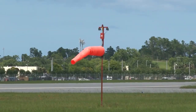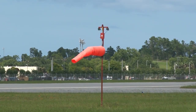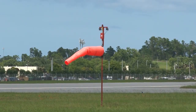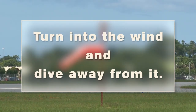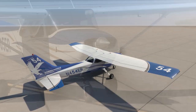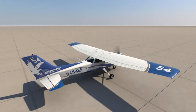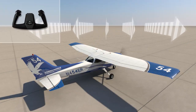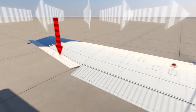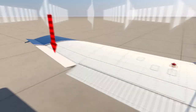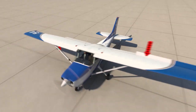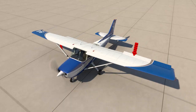The pilot can use the windsock to determine which direction the wind is blowing from. A helpful saying is: turn into the wind and dive away from it. When taxiing with a left or right quartering headwind, hold the elevator neutral and rotate the yoke into the wind. This reduces the lifting action on the upwind wing and increases the lift on the downwind wing, which together counteract the wind from trying to lift the upwind wing.